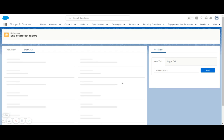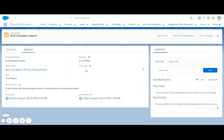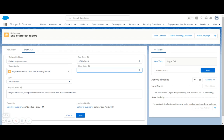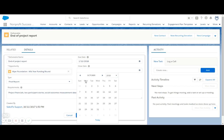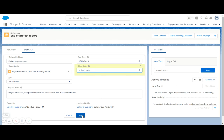If I open up this deliverable, I can indicate in here that we were able to send that report off, two weeks in advance, in the middle of October.